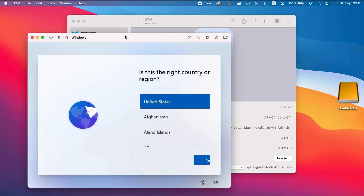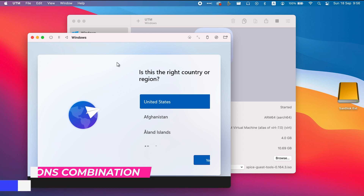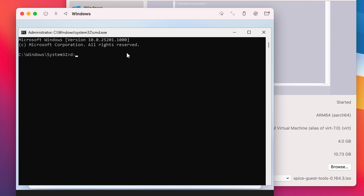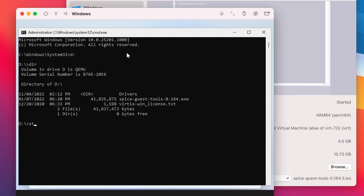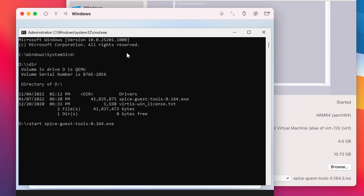When the Windows interface is loaded, press Shift + Fn + F10. This key combination will open the Command Prompt. Press D: and then Enter. Type 'dir' and press Enter. Type 'start' followed by a space, then enter the name of the executable file. To speed things up, you can type the first letter and then press Tab for automatic completion of the full name.